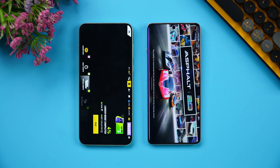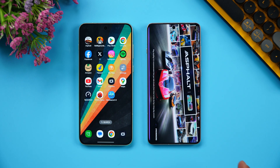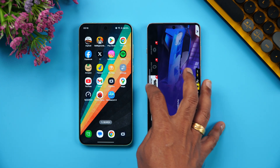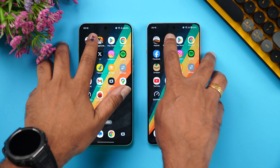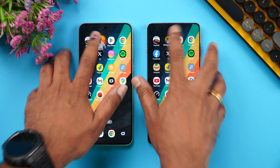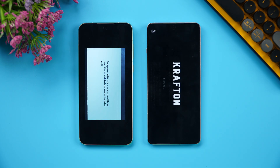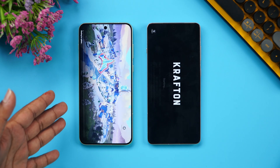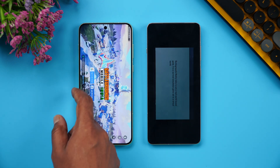The OnePlus 15R takes the lead opening Asphalt. Next is BGMI — once again the OnePlus 15R takes the lead and opens it faster.